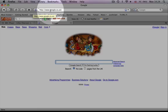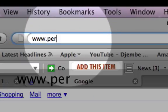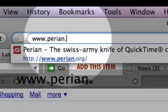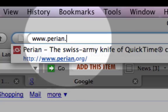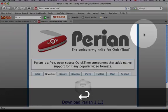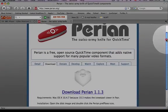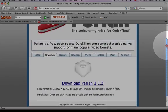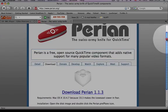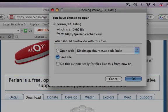Step 3: Download Perian from www.perian.org. Click on the blue writing that says 'Download Perian'. This requires Mac OS X 10.4.7 or later.